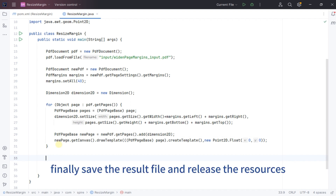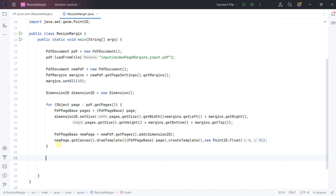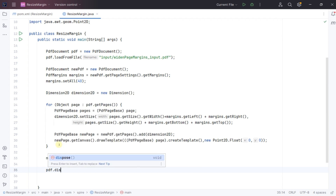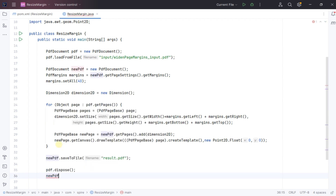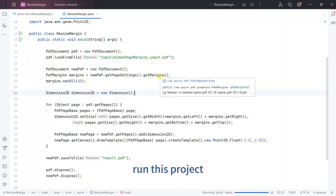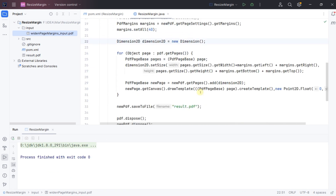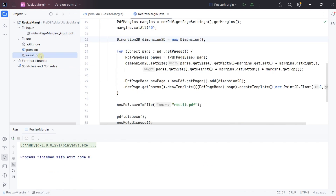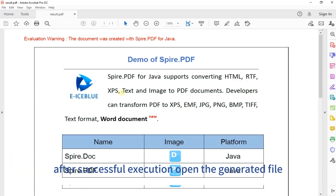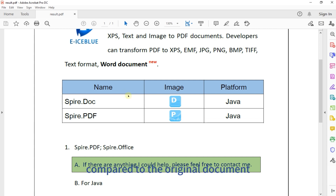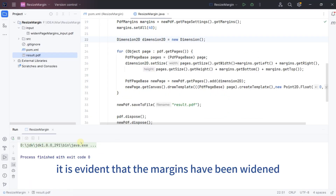Finally, save the result file and release the resources. Run this project. After successful execution, open the generated file. Compared to the original document, it is evident that the margins have been widened.